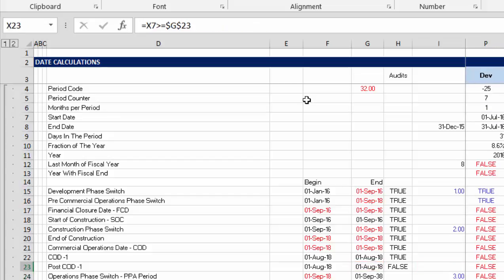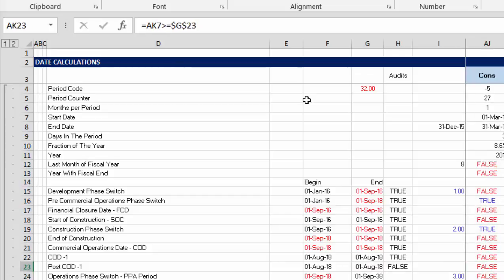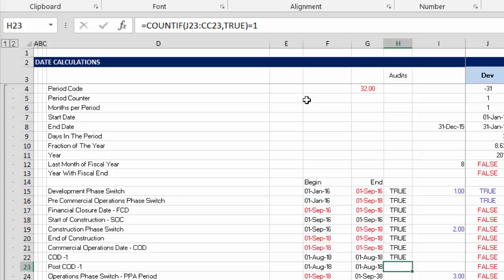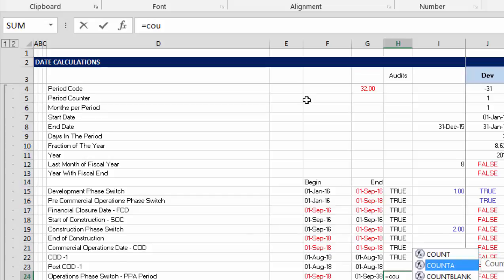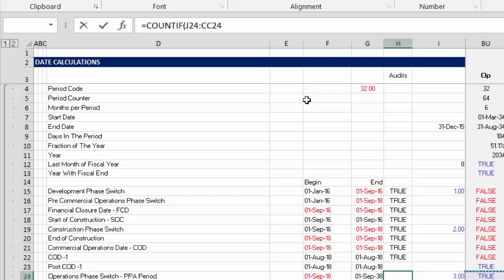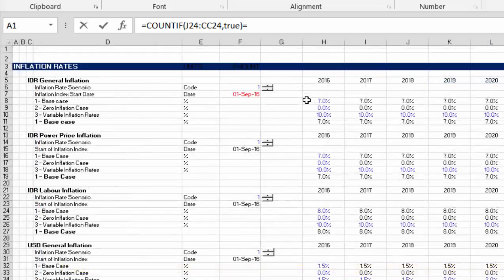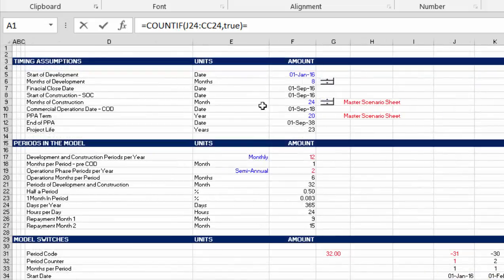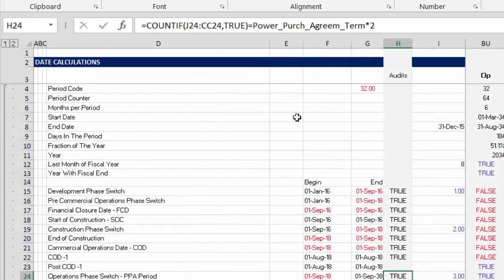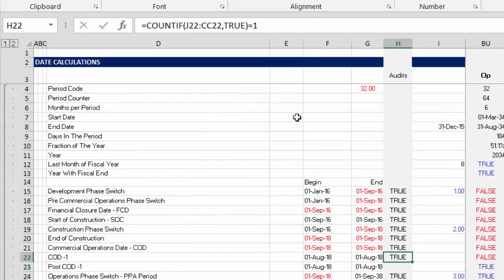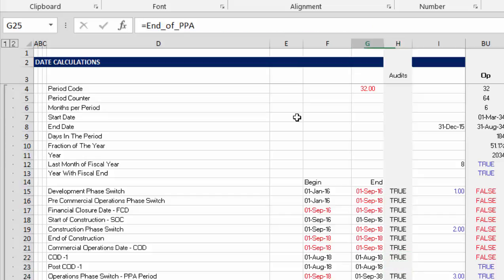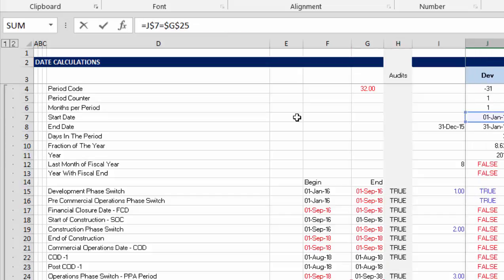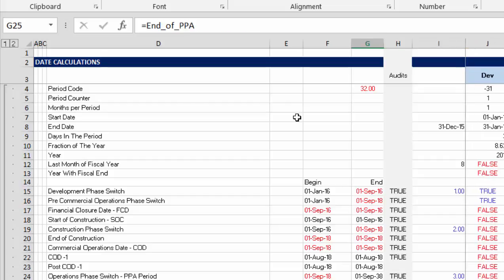Okay. Uh-huh. And we, over here. Oh, this is just a post COD. I'm not even going to put one here. I don't know why you'd want this one. Operation phase switch, we could put COUNTIF, and select all of these. Common true. This time, since this is in six months periods, we'll have to put the PPA term times two. There we go. End of the PPA is the same one. Huh. Maybe this, we never got to the end of the PPA. Okay. Well, I'll let this one get by.